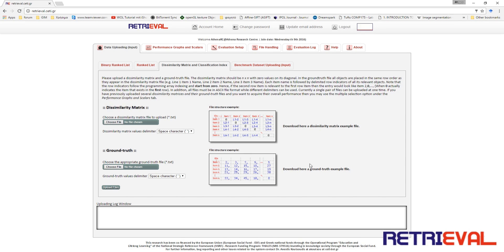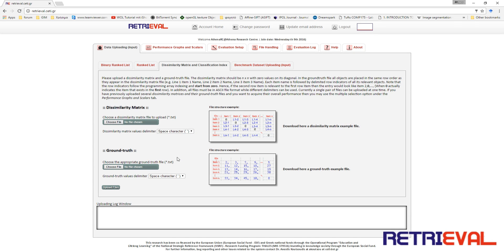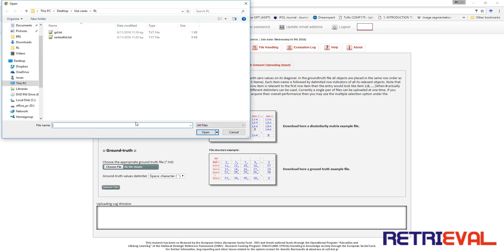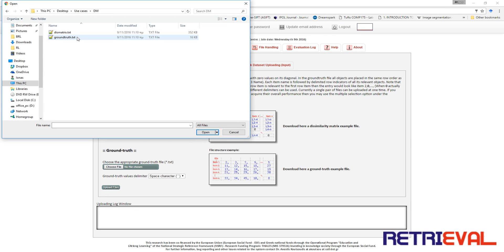A template of such files is provided from Retrieval. Retrieval offers a variety of delimiters in order to assist the user. Locate your files on your local hard drive. Select the used delimiter in each file and press Upload Files.